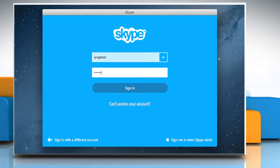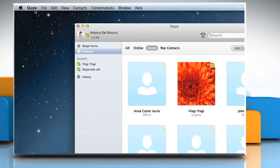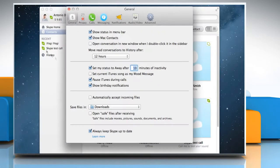Sign in to your Skype account. Click on Skype menu on the top and then click on Preferences. Click on Calls.